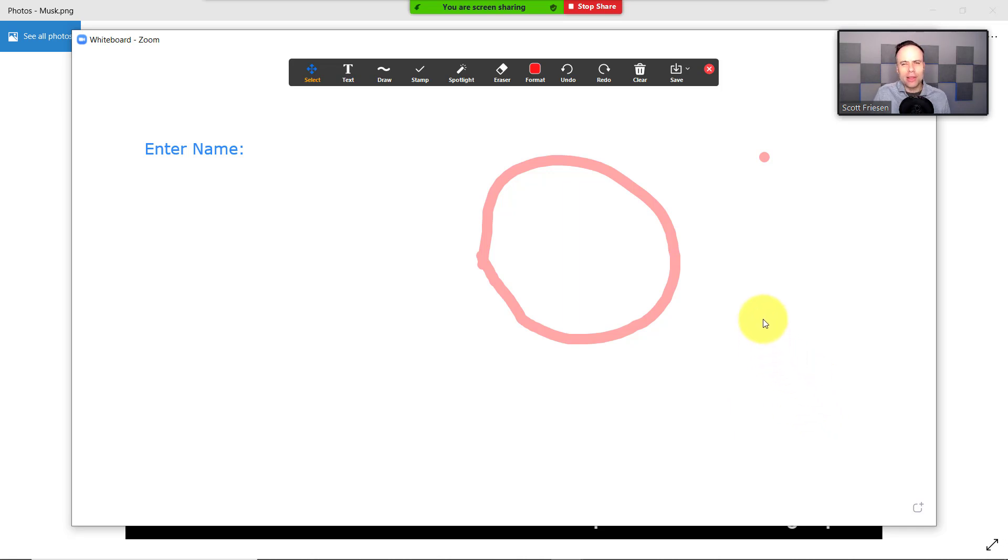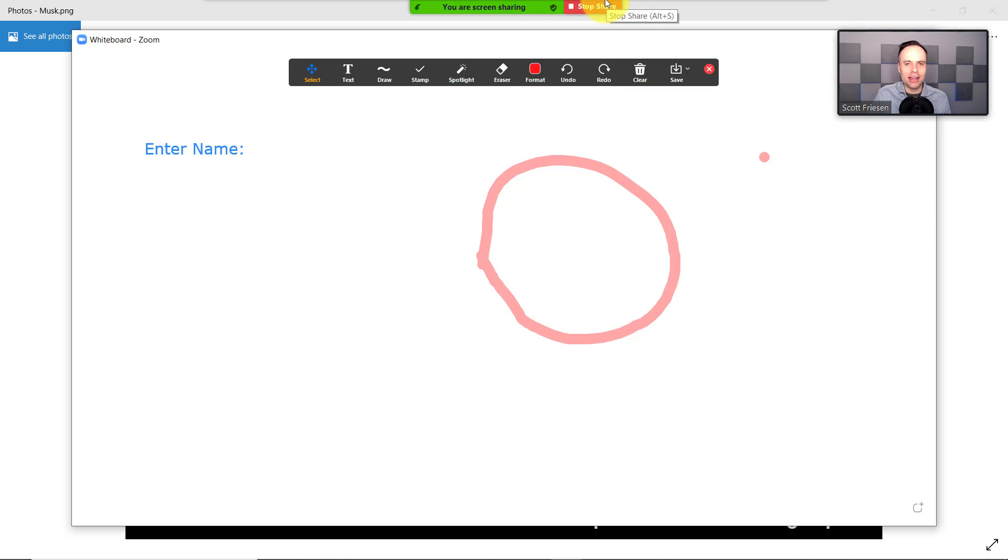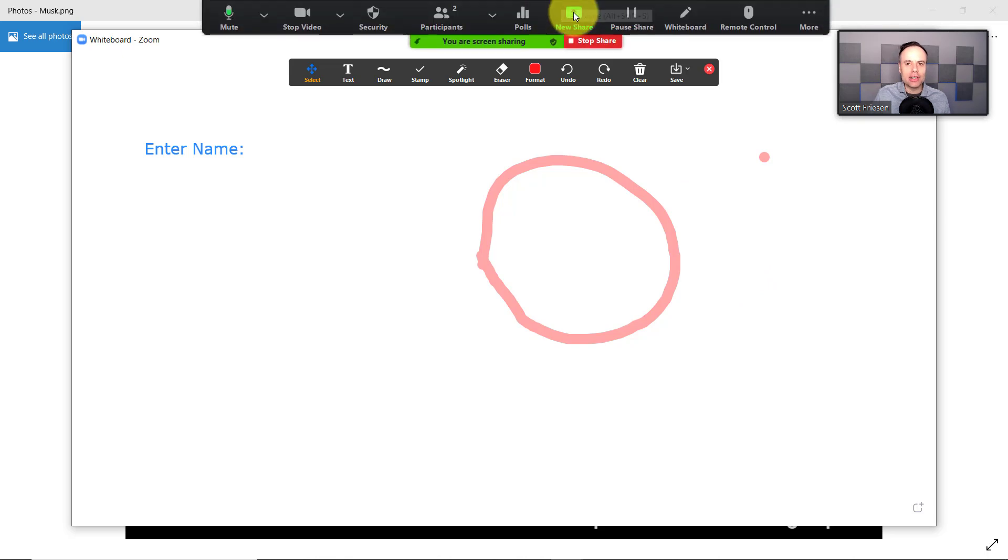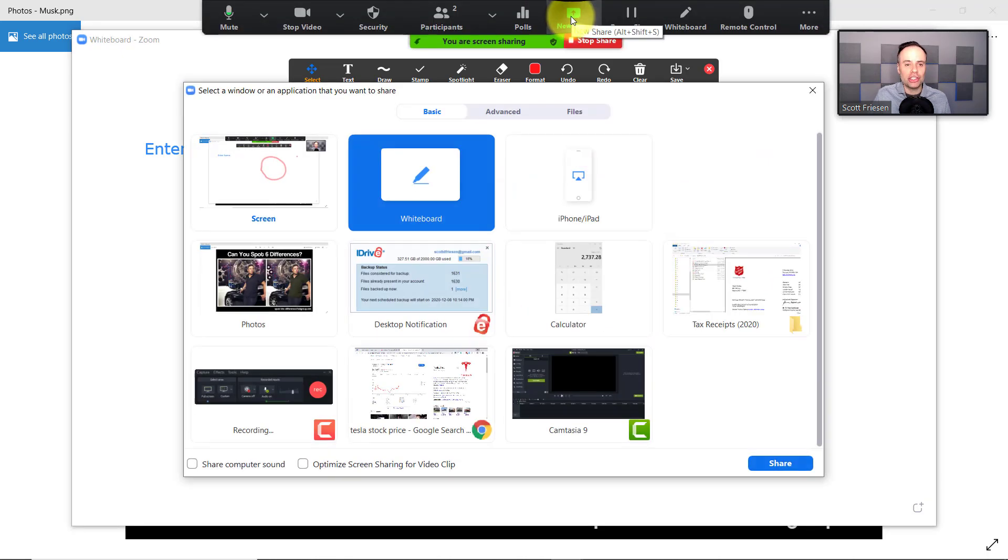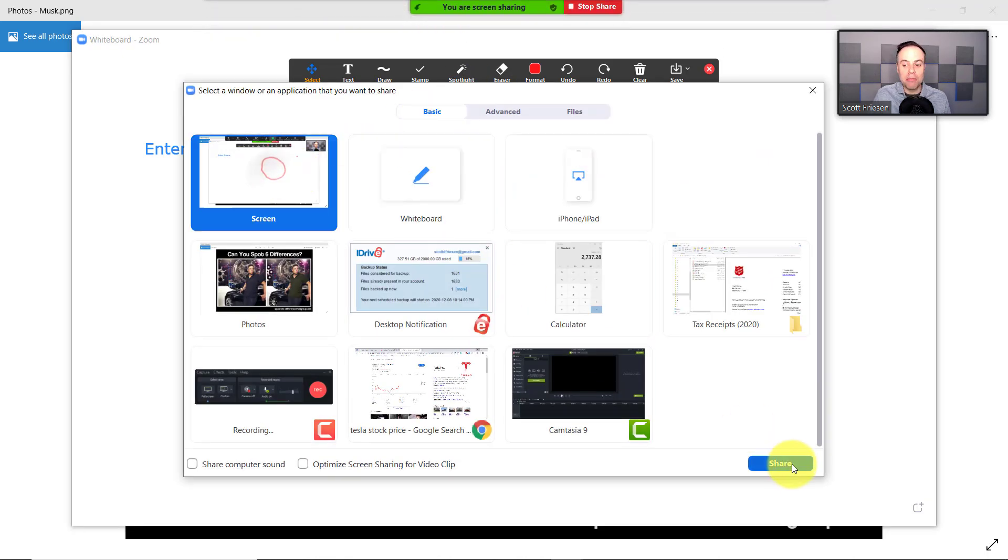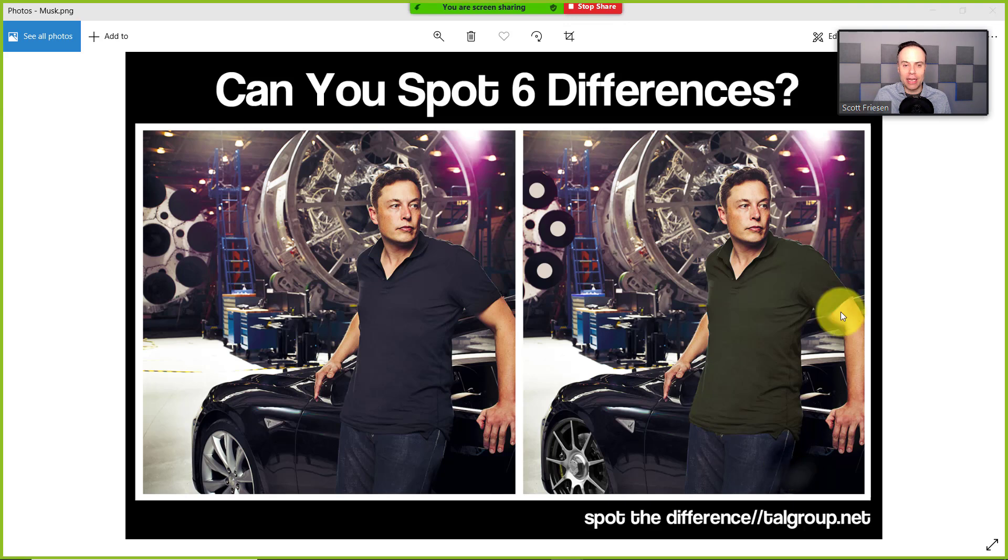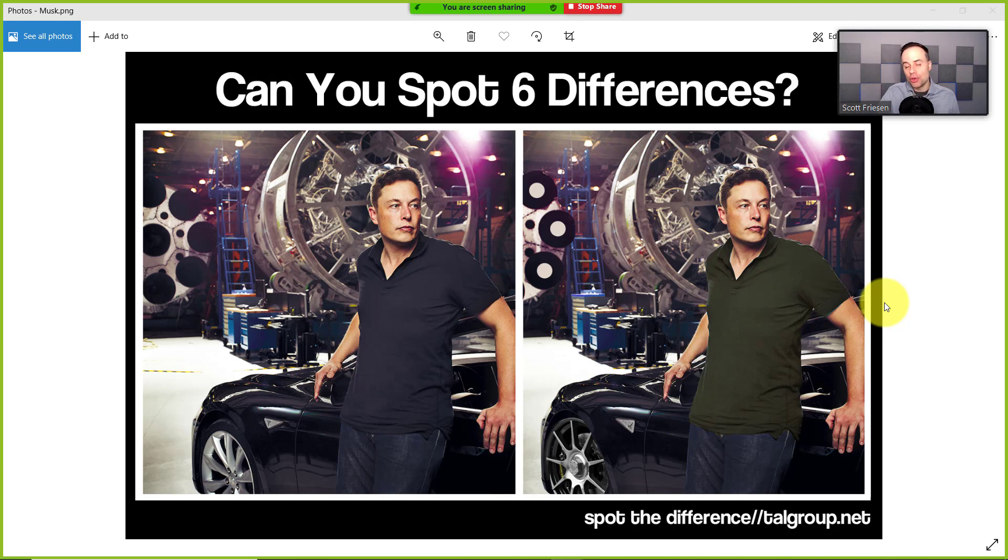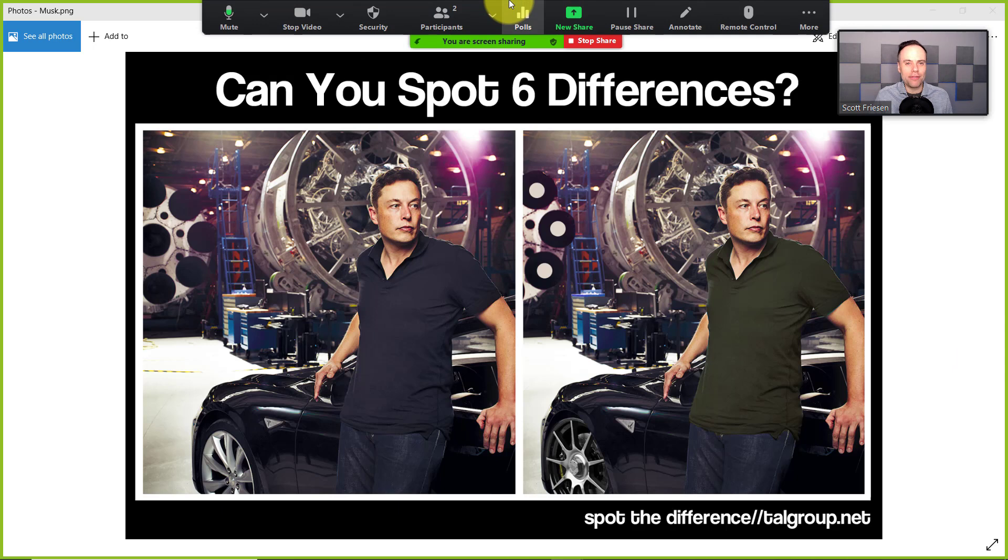But you know what? The whiteboard is not always as useful as you may think it is. So I'm actually going to start a new share. In this case, I'm going to share my screen and I'm going to open up a file here on my computer, because maybe you have something that you want to share with others and you want to highlight a few different things or you want others to participate as well. I find this is often even more useful.